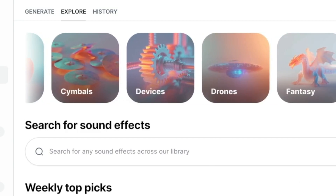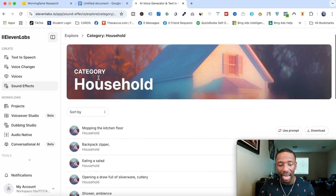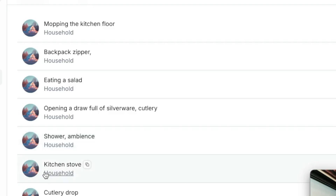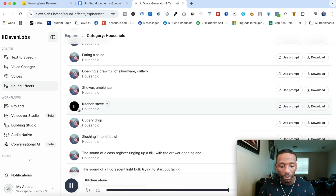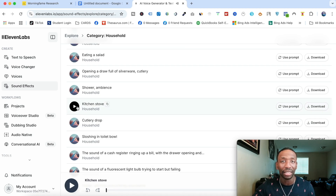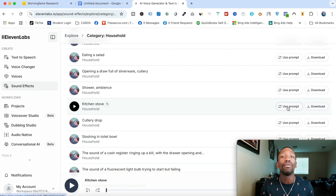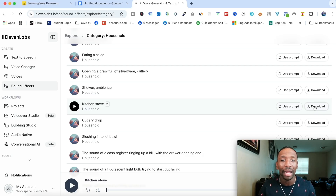You've also got bass booms, brass, devices, guitars, horror, household, and a whole bunch of other things. I'll click on household — now the category is set to household. You can see options like mopping the kitchen floor, backpack zipper, eating a salad, shower ambience, kitchen stove. Let's listen to what the kitchen stove sounds like. It pretty much sounds like somebody hitting on the stove with a spoon or a knife. If you like one, just hit download and it'll download to your computer.